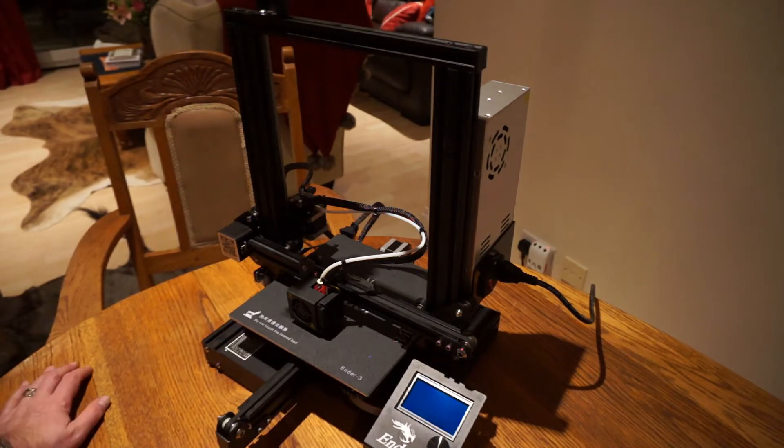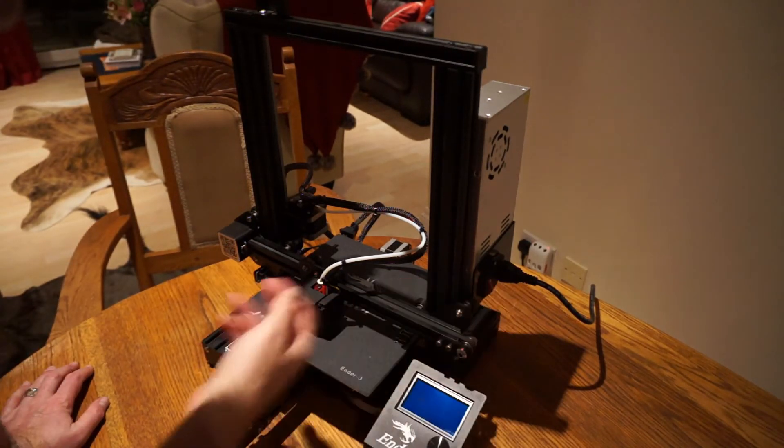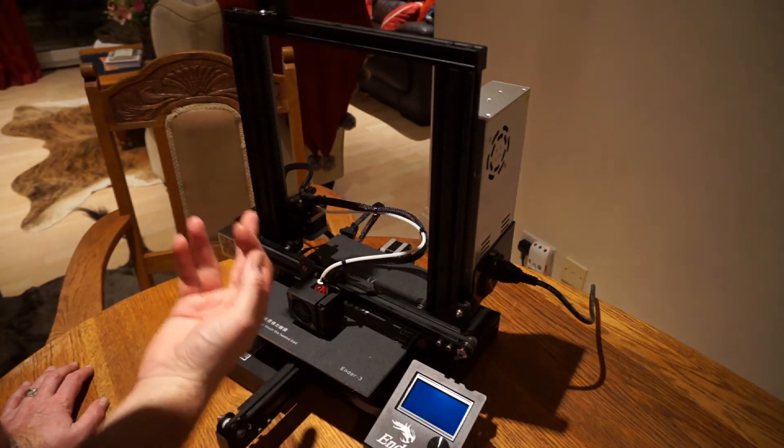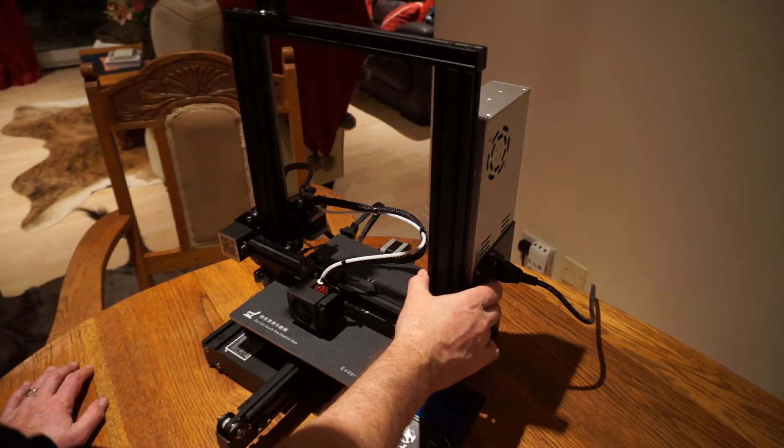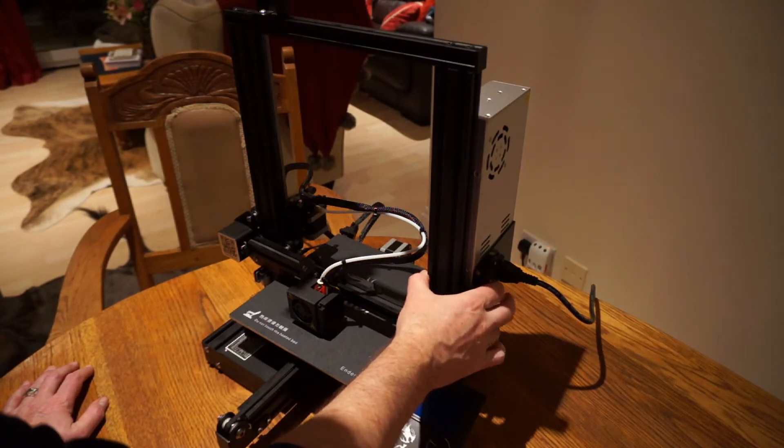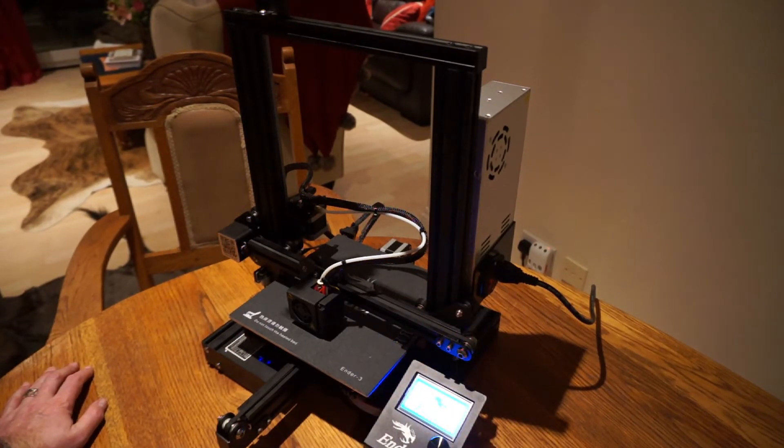All right, so now that we've auto leveled the bed, what we need to do is we want to move the head up, and then we can start to load some filament in. So we'll power it back on.